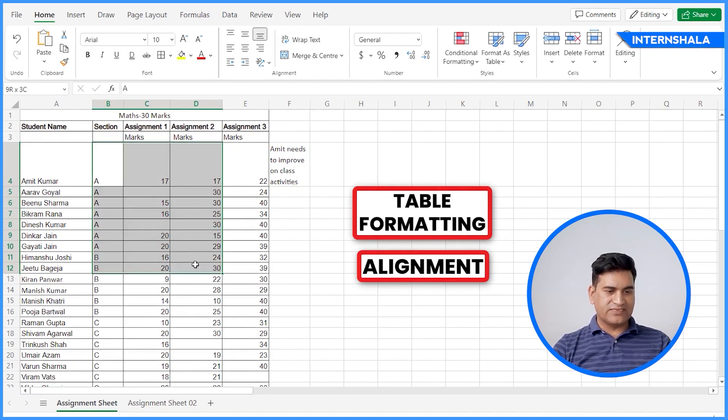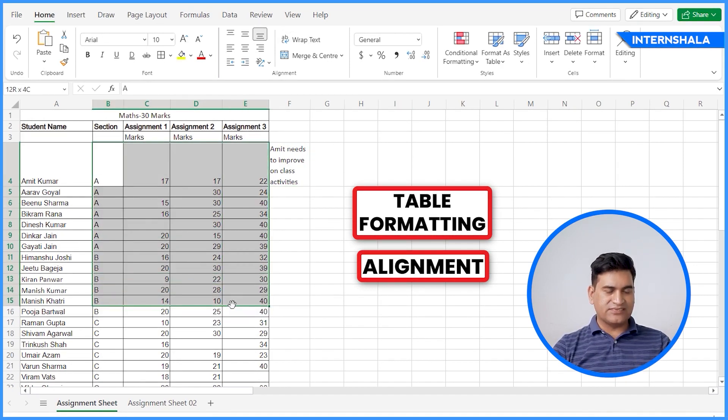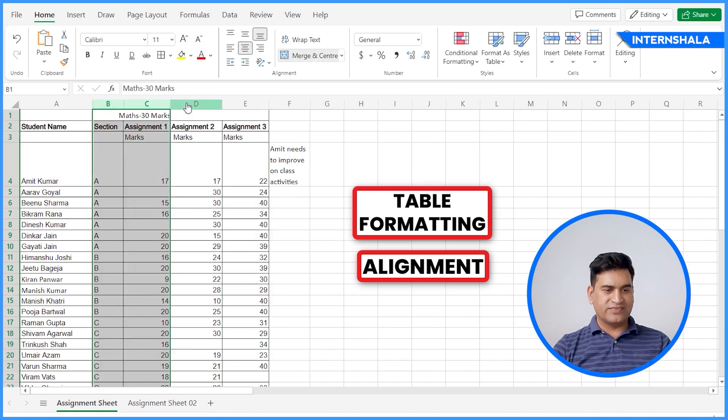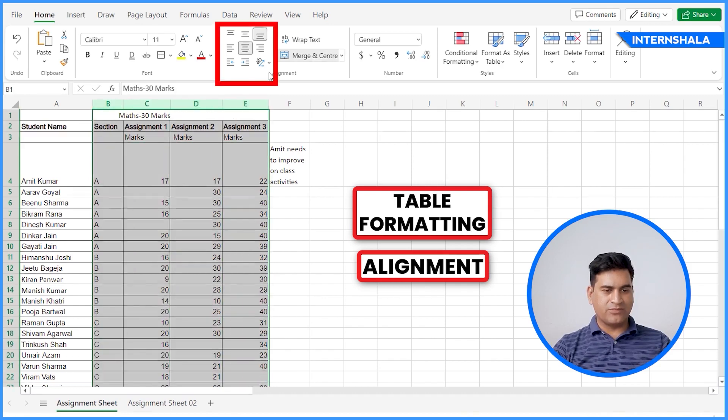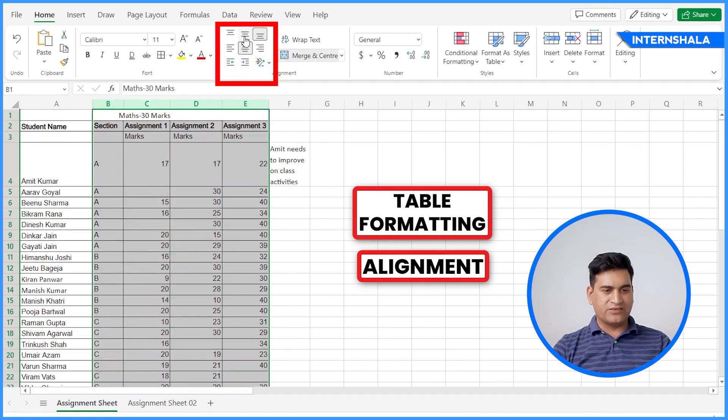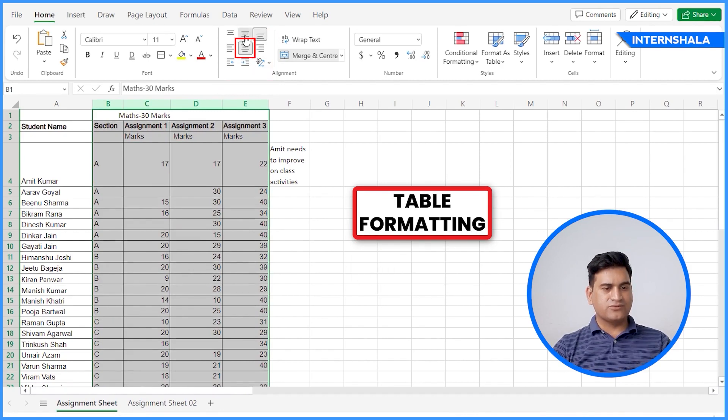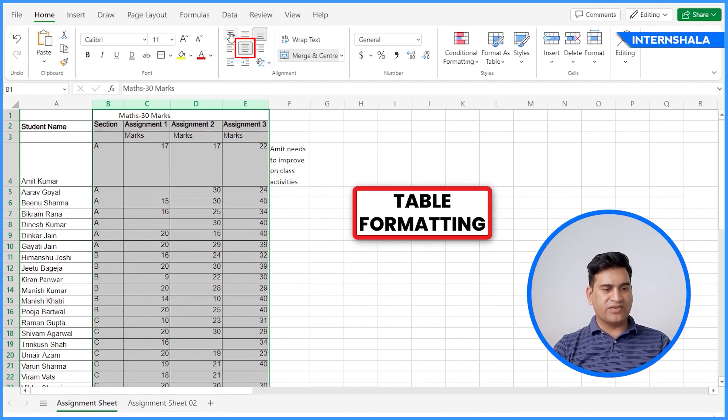We can select all the cells or we can select from the above and we will click on the center alignment from here. So you can do the formatting from here as well.